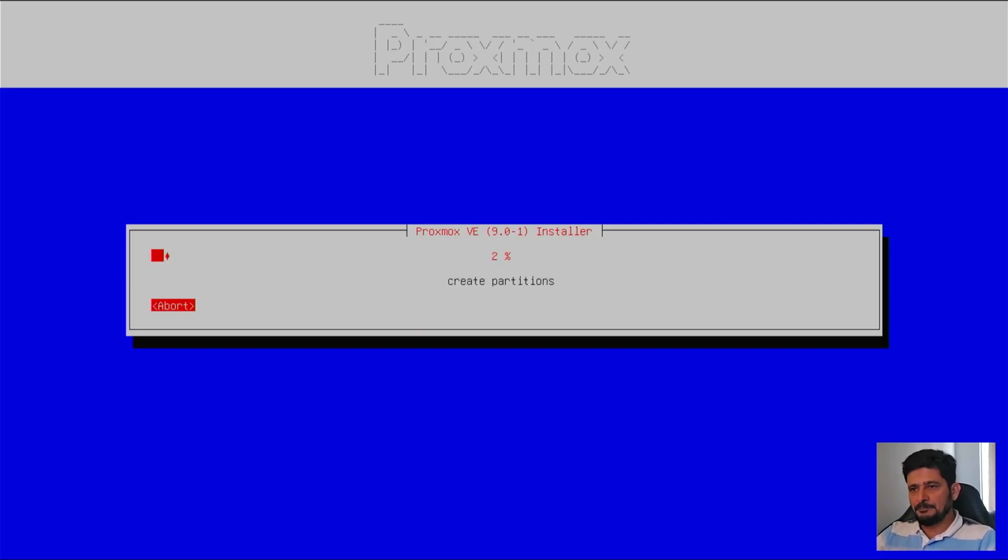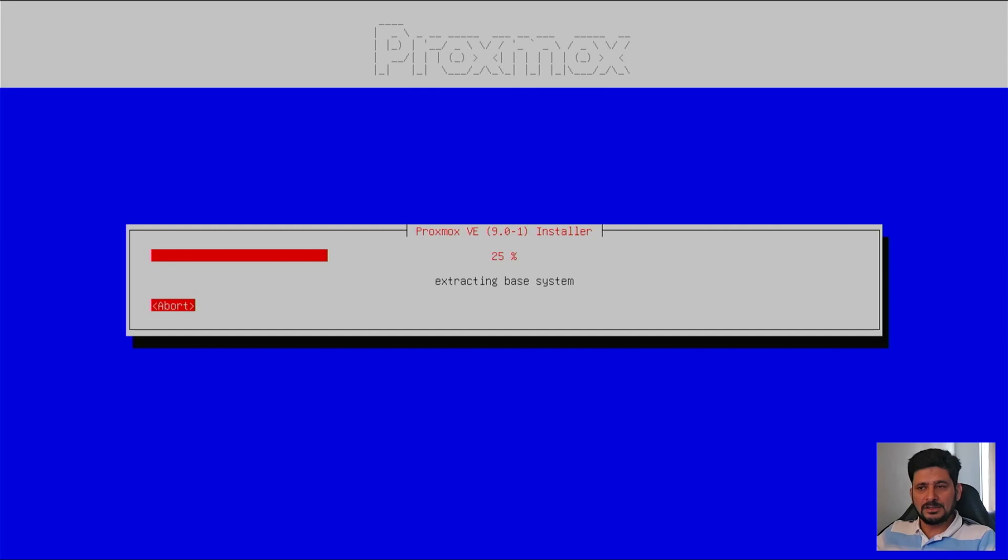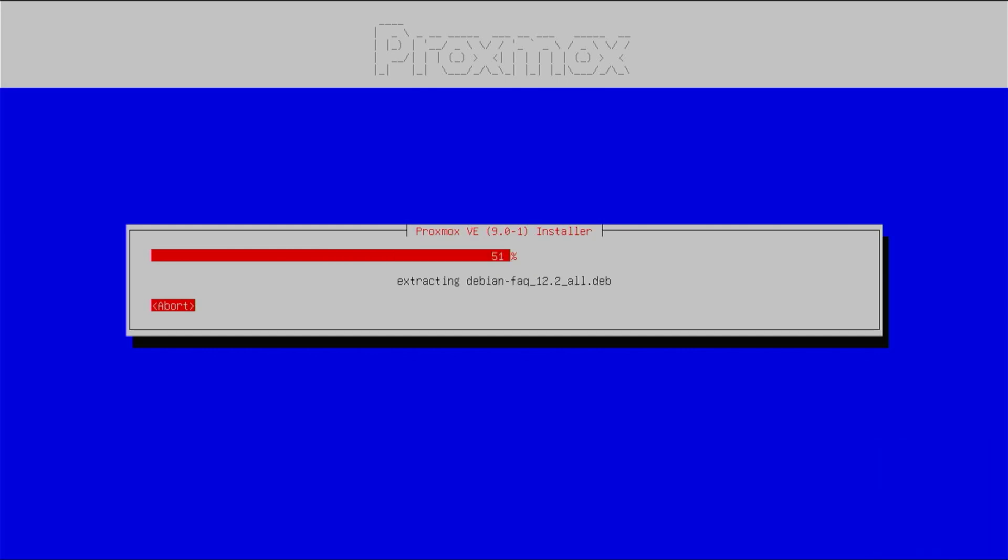So I will simply now press install. So it will clean up the boot partitions, root partition, and clean up the hard disk. And then it will create the partition. And then it will start installing. I will be just fast-forwarding this, and I'll have a coffee till then. Once the installation is completed, I will come back to you.